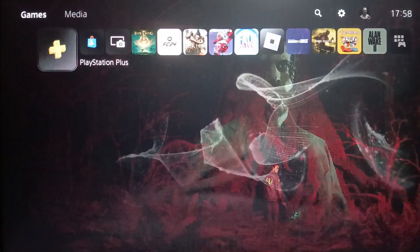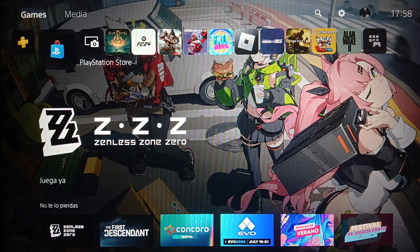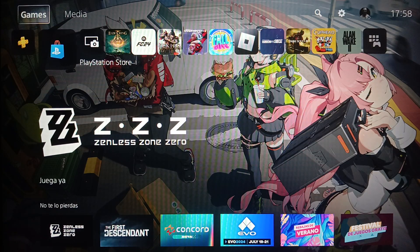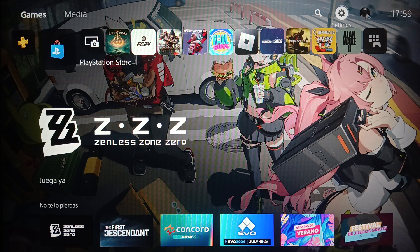On the left you're gonna find PlayStation Plus and also the PlayStation Store. Up at the top you're gonna find all these sections: games, media, search, and settings, and here you're gonna find your profile icon. So basically, right now we're going to fix game share locked on PlayStation 5.